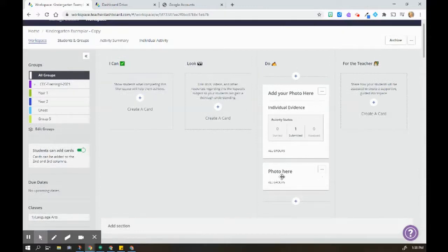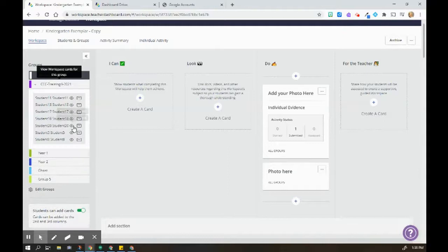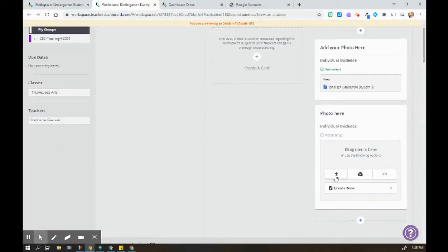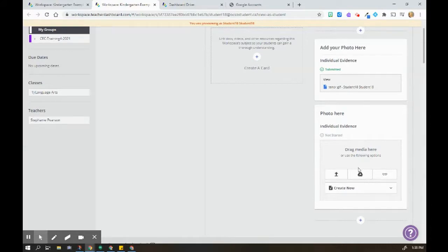Students will just see, and I'll show you exactly what the students will see. So I'll pop over to a student view here. Students will see that they can upload from their device, from Drive or include a link.